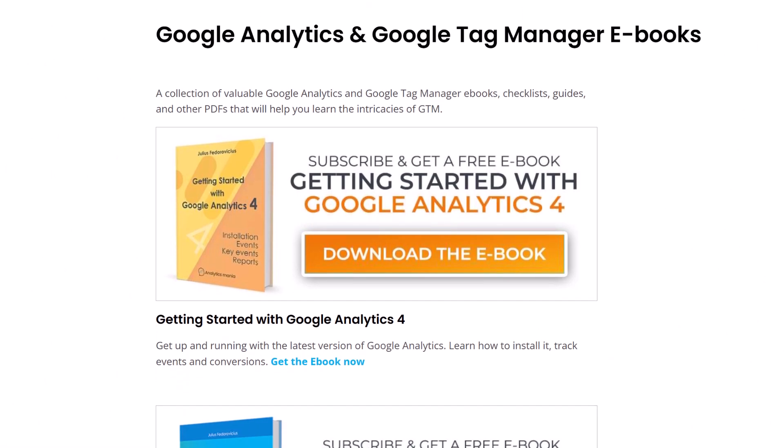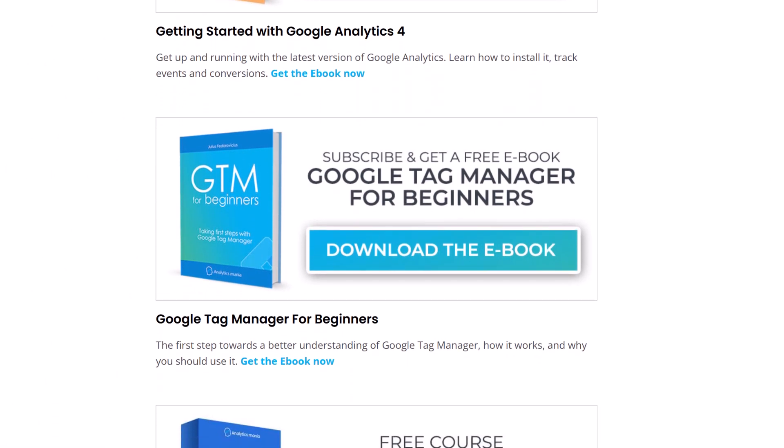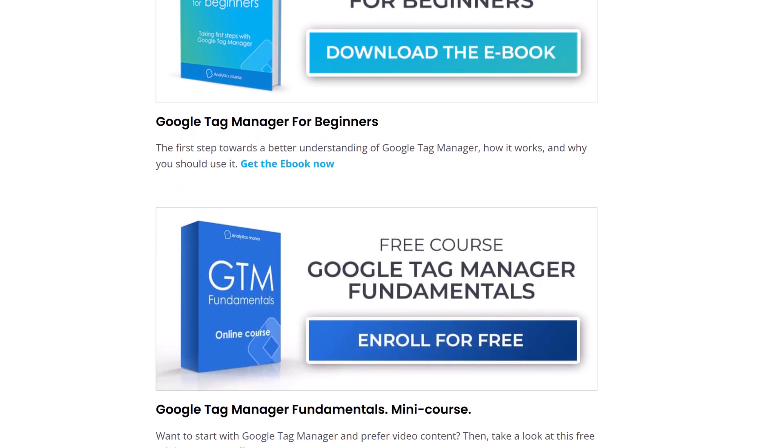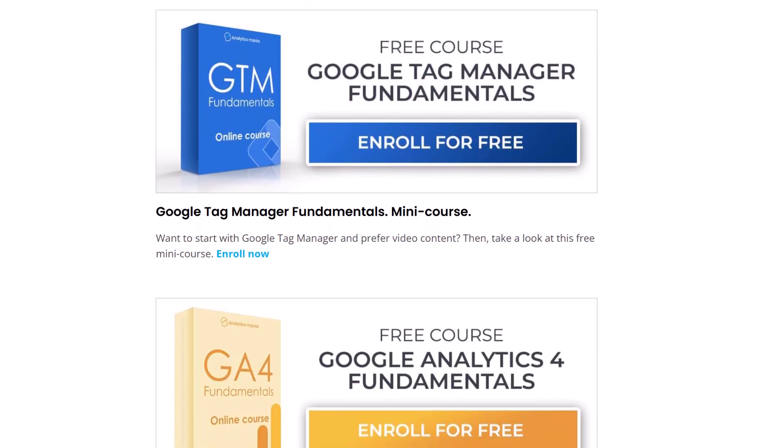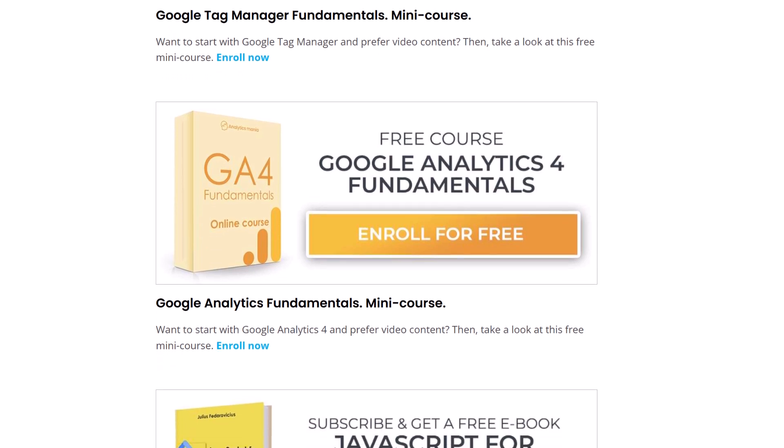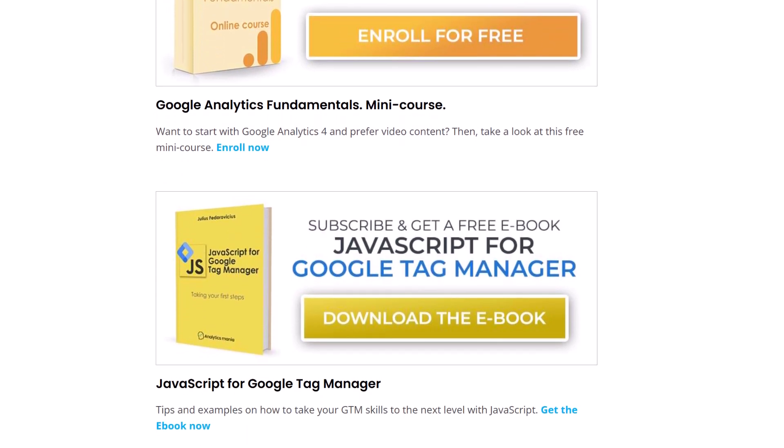By the way, did you know that I have a bunch of free ebooks on Google Tag Manager and Google Analytics. So if you want to better learn these topics, then click the link below the video, download those ebooks and get started.